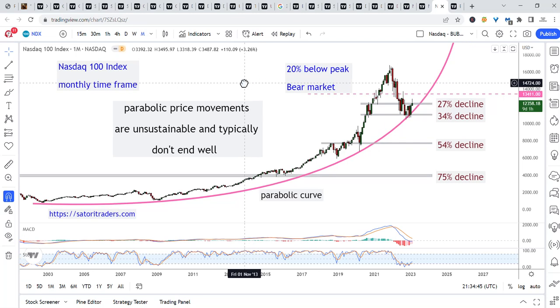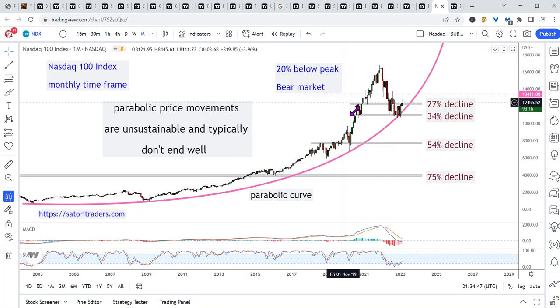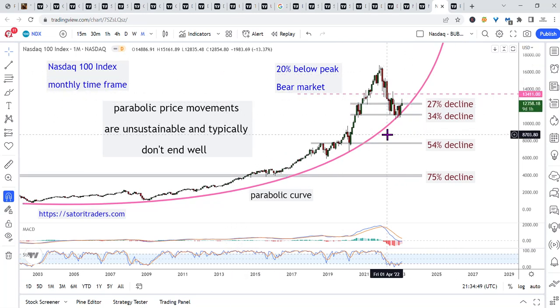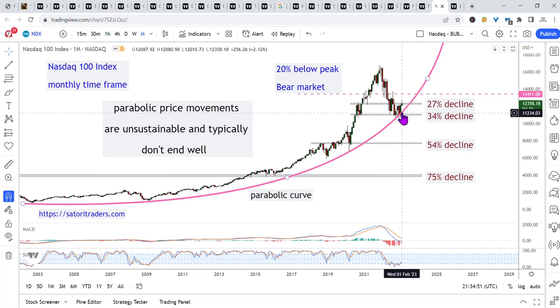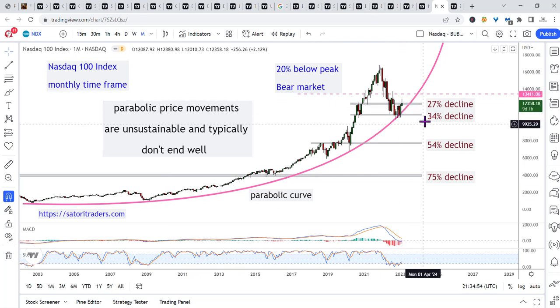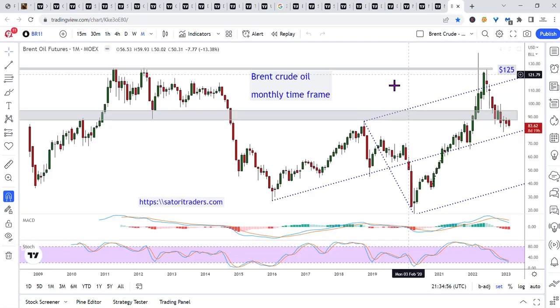NASDAQ monthly — bounce off the parabolic support level, pushing up into resistance overhead. We'll see what happens.